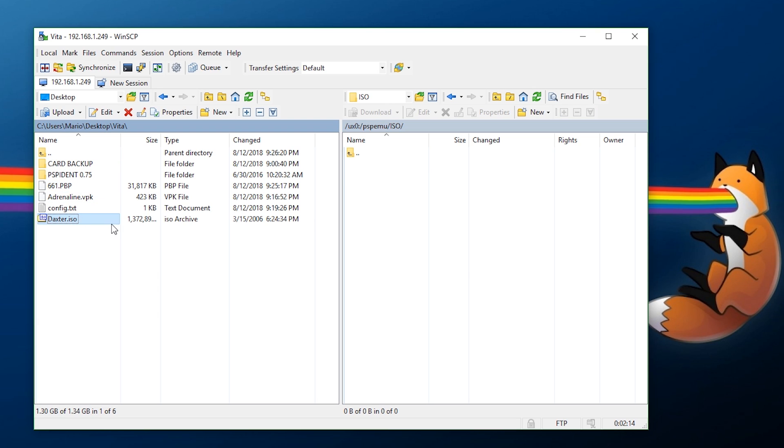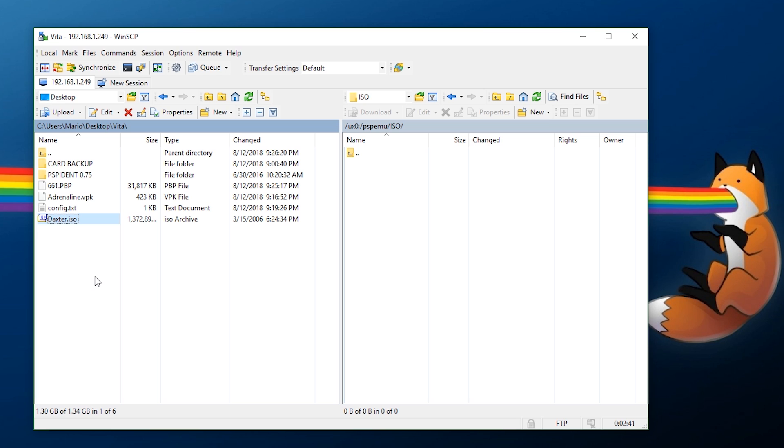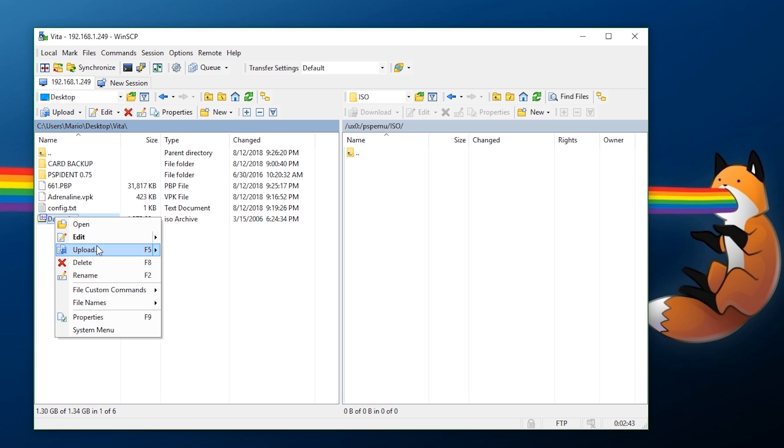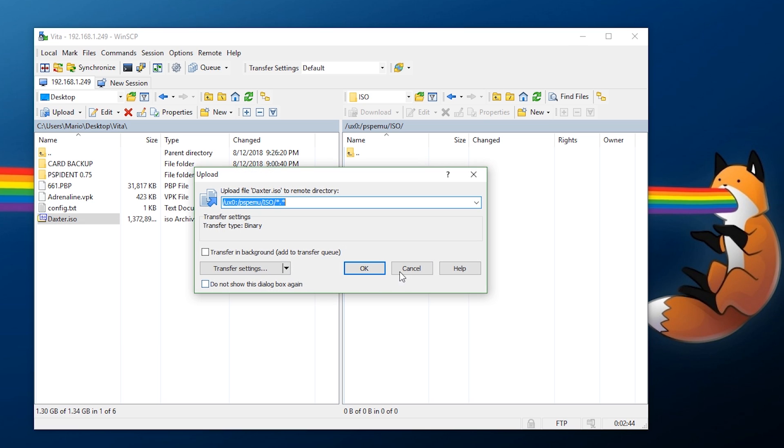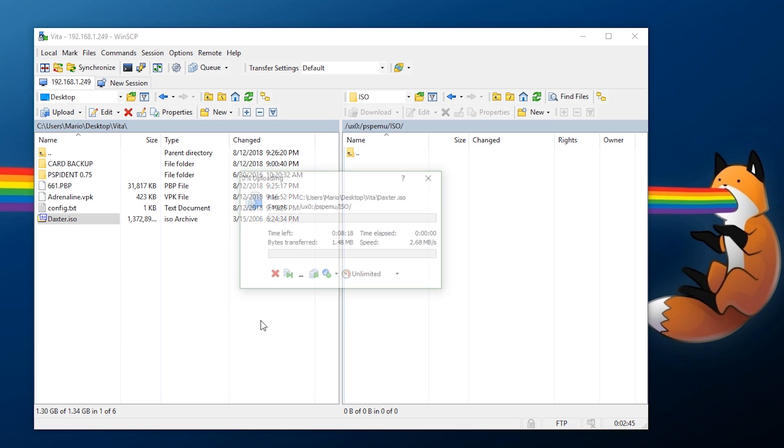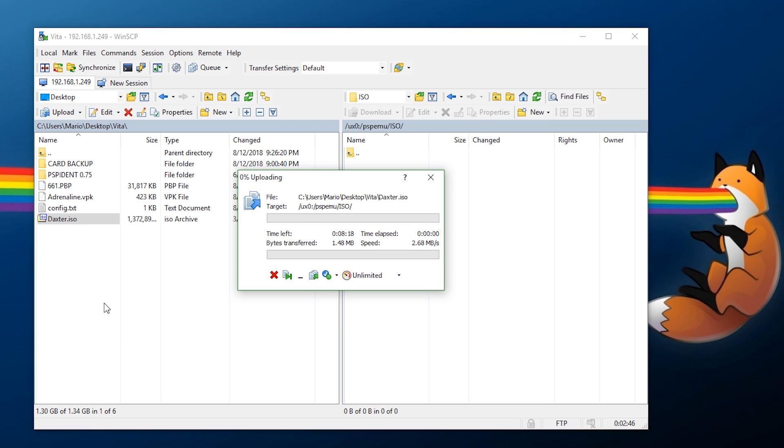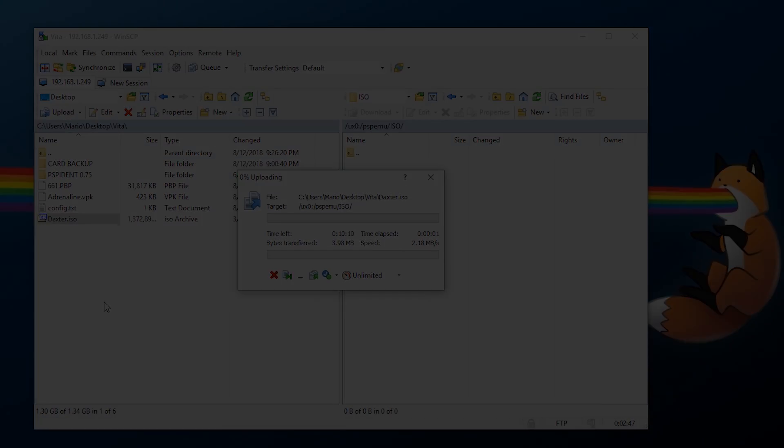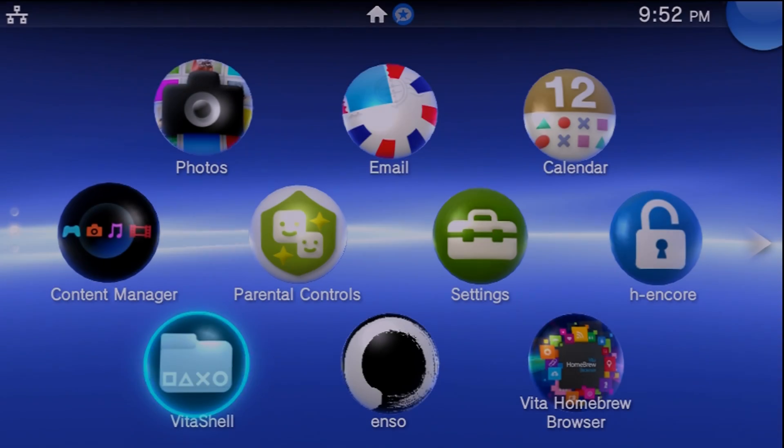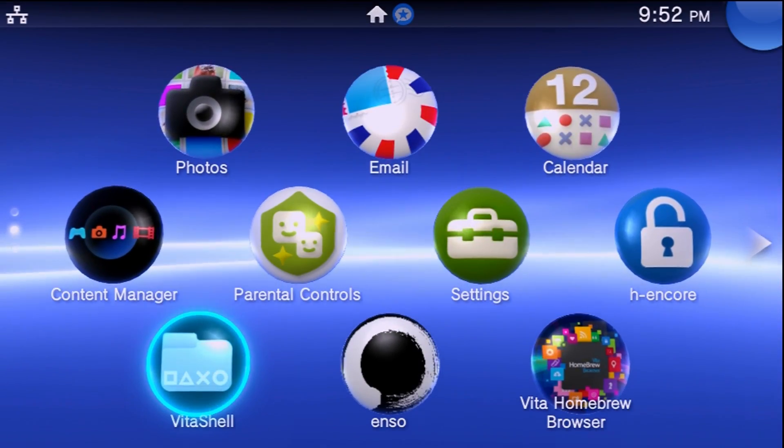If you want to transfer over a PSP ISO you're going to have to go into this ISO folder and then you're going to have to grab your ISO. For this I'm going to be using Daxter. The other thing to keep in mind is keep your titles short. I believe I read somewhere that your file names should be about eight characters, no more than that. Since Daxter is only six characters this will be fine. I'm going to upload this onto my system and wait a little bit.